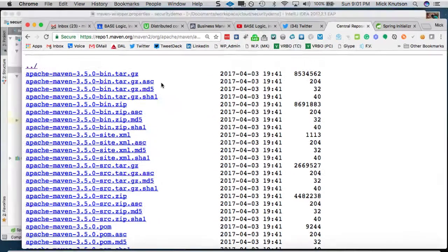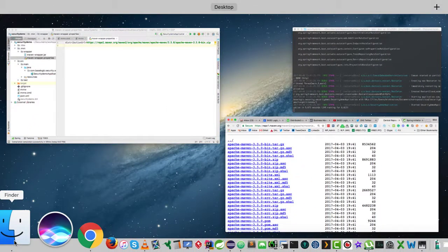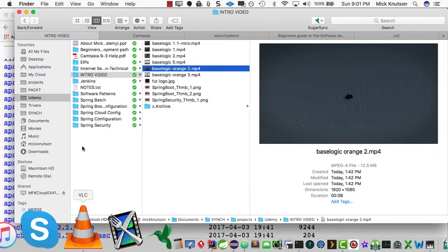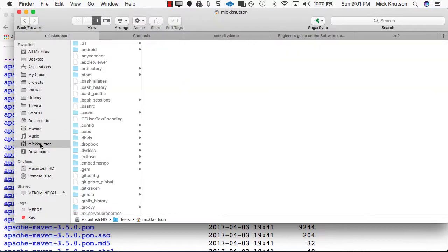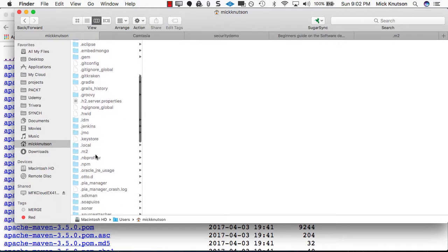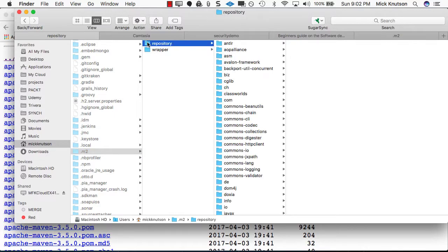So actually, if I go to your home directory, I'm actually in Mick Knutson. This is my home. And I scroll down and go to my M2 directory. Now for Maven users, you're probably used to seeing the repository on machines. And of course, you know, in a repository, we end up getting like jar files listed here.